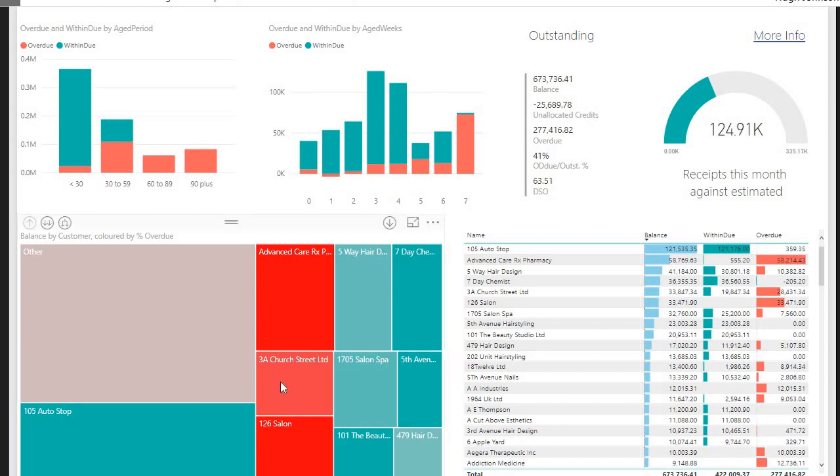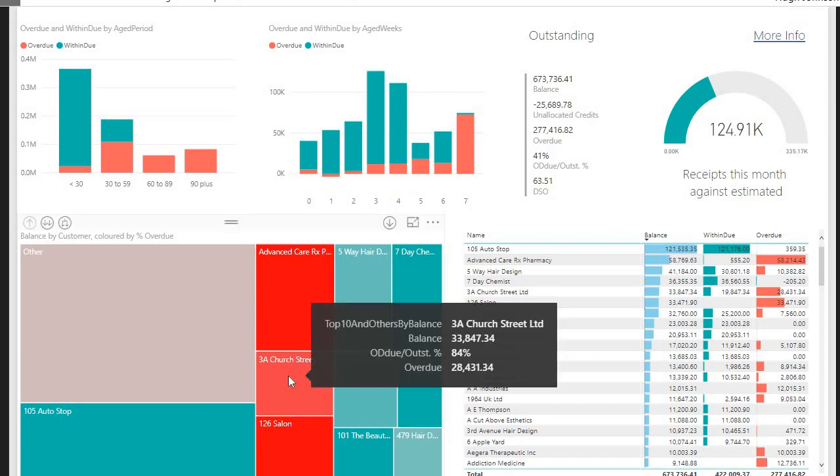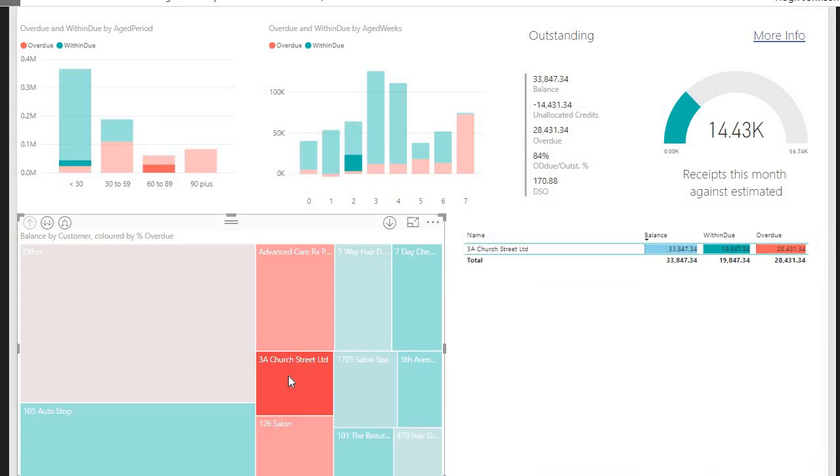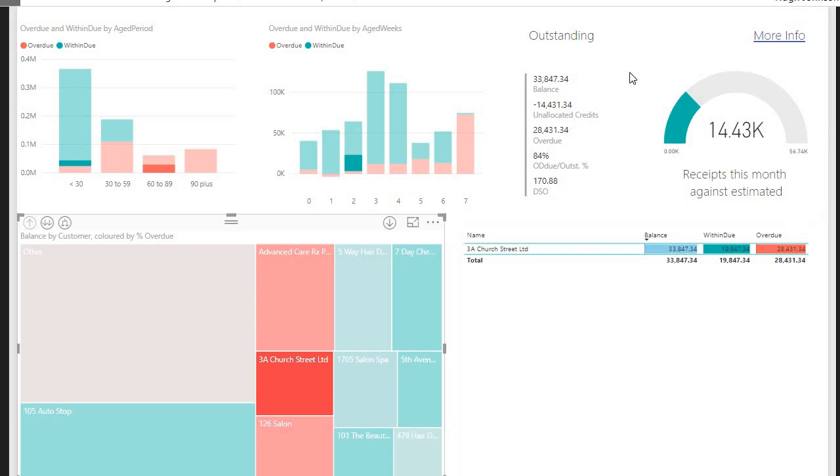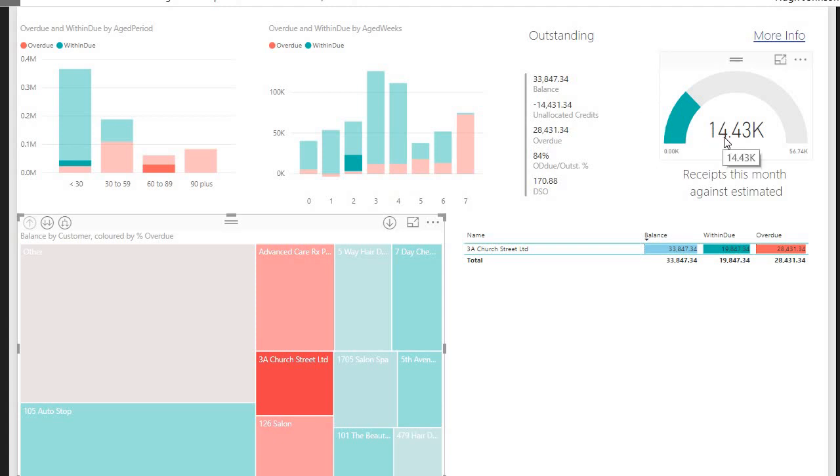I can drill down into one of our larger customers. I'll drill down into 3A Church Street Limited. And I can see the unallocated credits figure has changed to £14,000. I can see the customer has a balance of £33,000. There's within-due invoices of just under £20,000, and an overdue balance of £28,000. Now, you can see straight away that doesn't add up. The reason it doesn't add up is because of these £14,000 in unallocated credits. And we can see that this month, we were expecting from this customer about £56,000, and so far we've received £14,000. And it's probably fairly safe to assume that this £14,000 we've received this month is the same as that unallocated credit figure. What this means is we've taken a receipt from the customer, and we haven't allocated that receipt against any particular invoice.